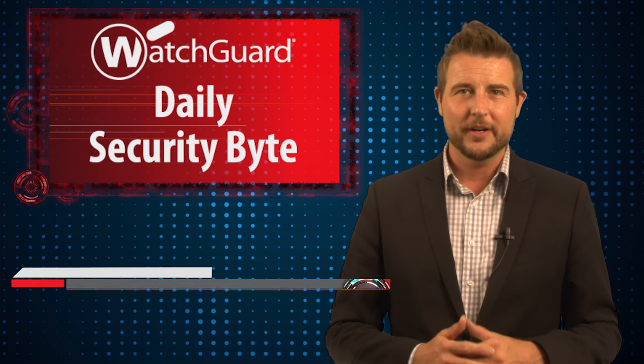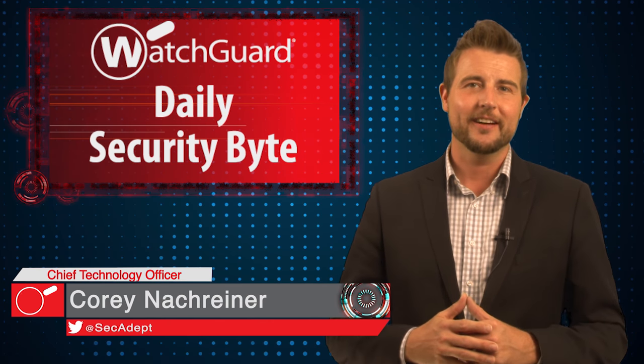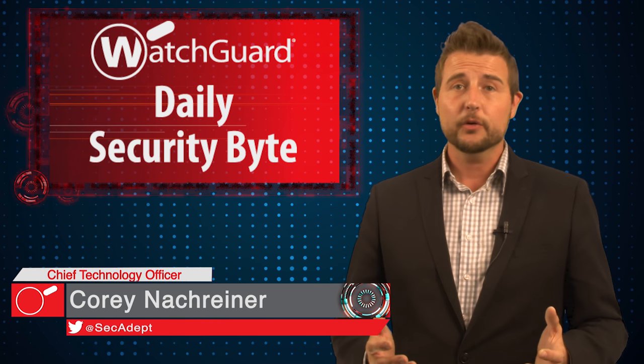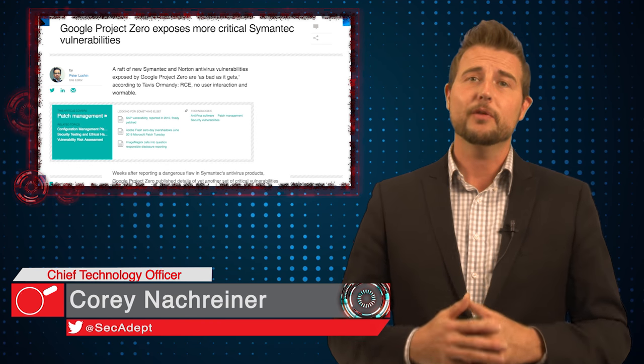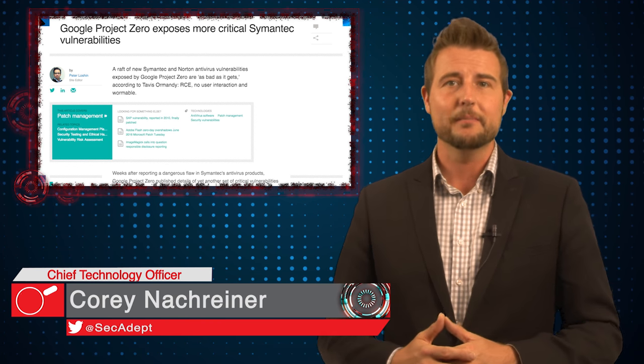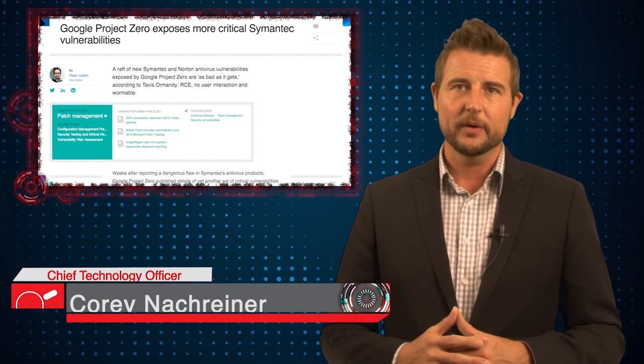Welcome to WatchGuard's Daily Security Byte, I'm Cory Nockreiner. Today's story is about critical vulnerabilities in Symantec antivirus.